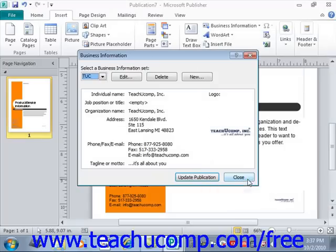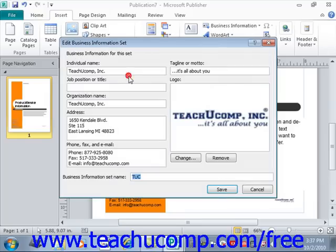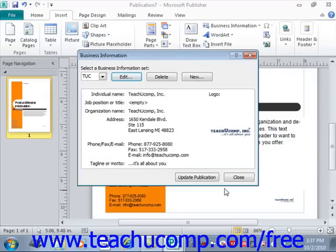You can also select a set of information from the drop-down in the Business Information dialog box and click the Edit button to open the Edit Business Information Set window, where you can change the information and then click Save to save your changes. You can also select an information set and click the Delete button to delete that selected set.